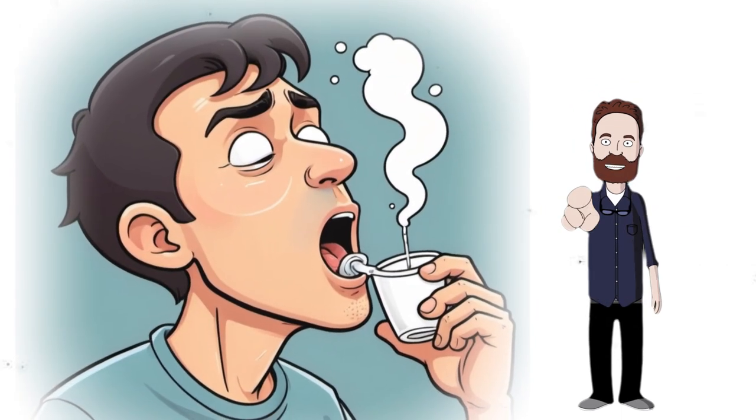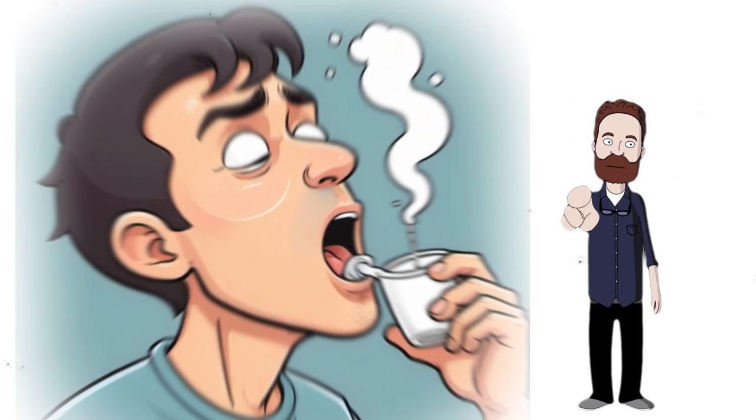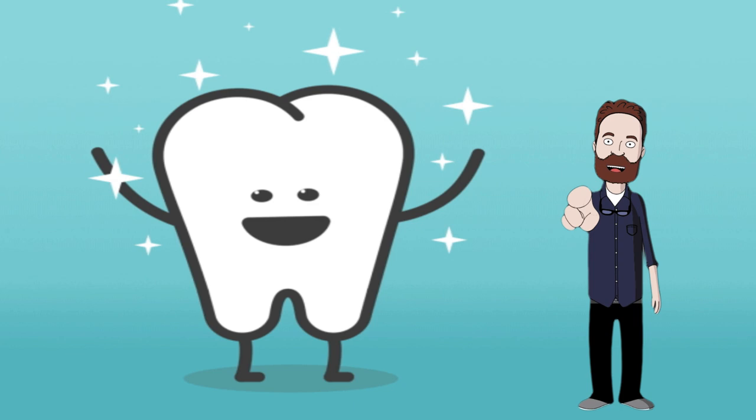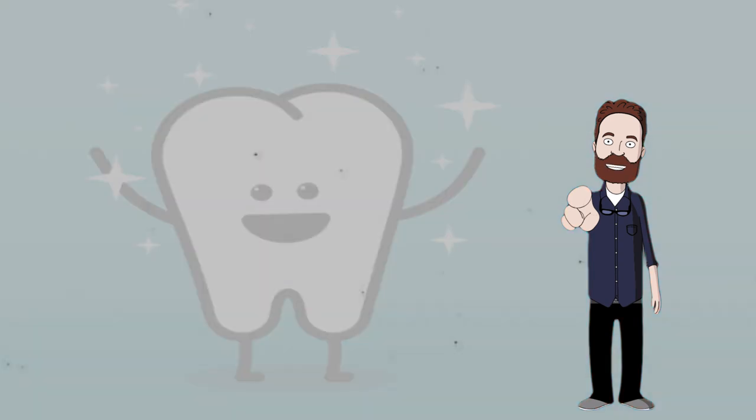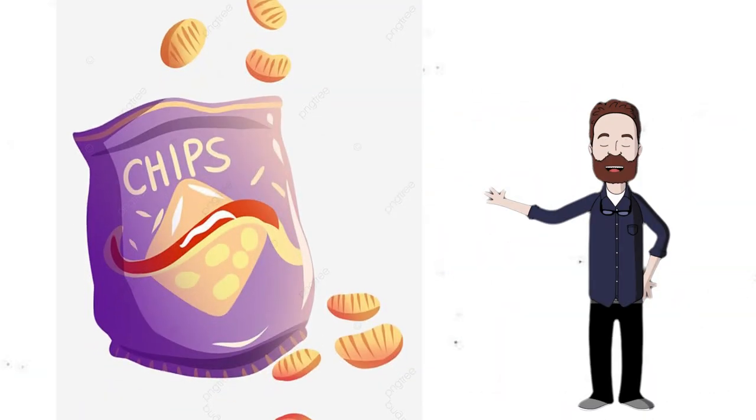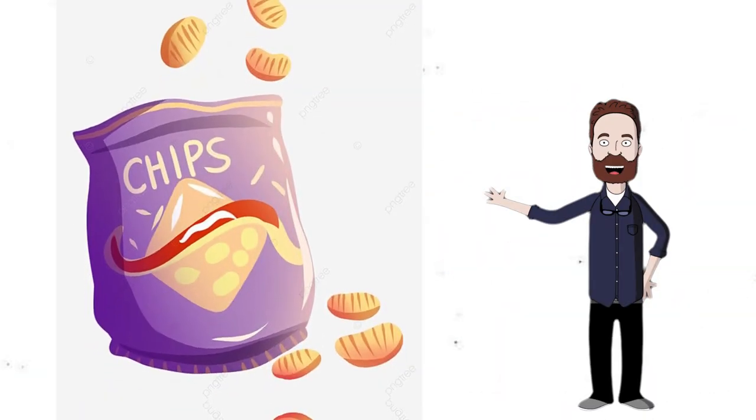It's impossible to breathe and swallow at the same time. Human teeth are the only part of the body that cannot heal themselves. Potato chips cause more weight gain than any other food.